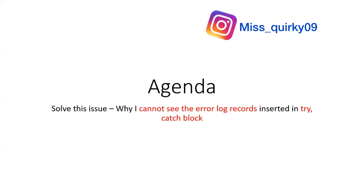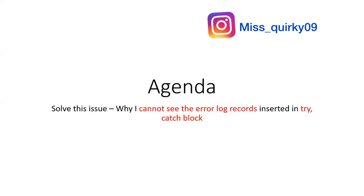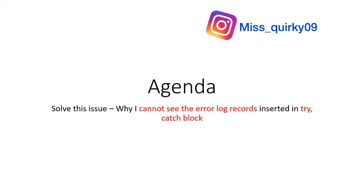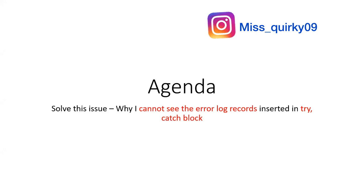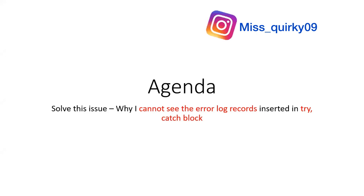In many projects, we have separate objects just for logging the errors that we face. When we try to insert such records in that error log object and when we are using try catch block, although the record gets inserted, we could see its ID in the debug log. But when we try finding that record, we just don't find it for some reason. So we are going to see why it happens and how can it be resolved.